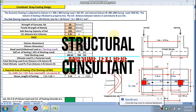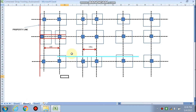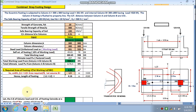Hello friends, welcome to my channel Civil Smart. This is the last part, Part 3, of the strap beam footing design. For a review, this is the strap beam footing we are going to design through an Excel sheet, and the column-to-column distance is 3.51 meters.